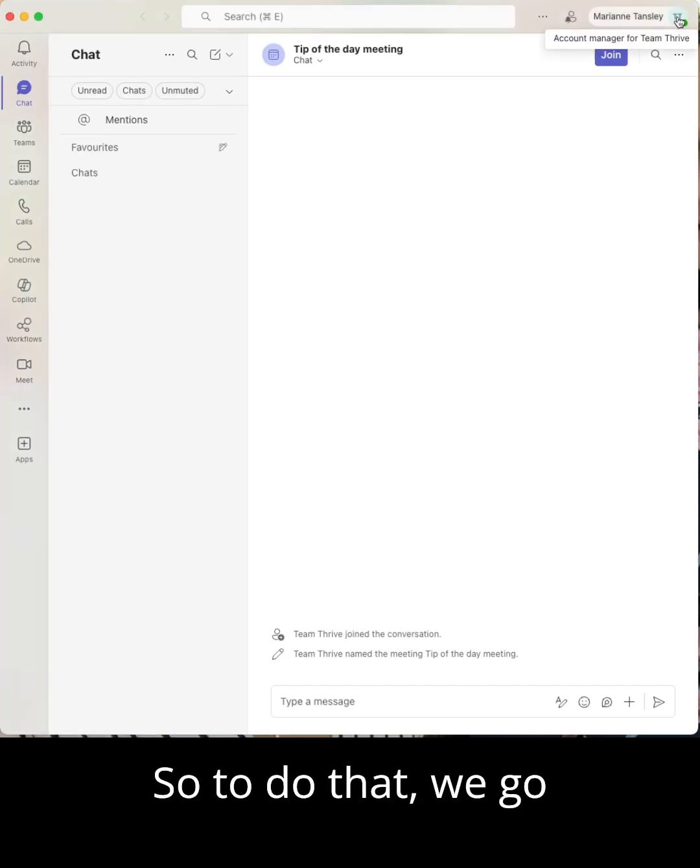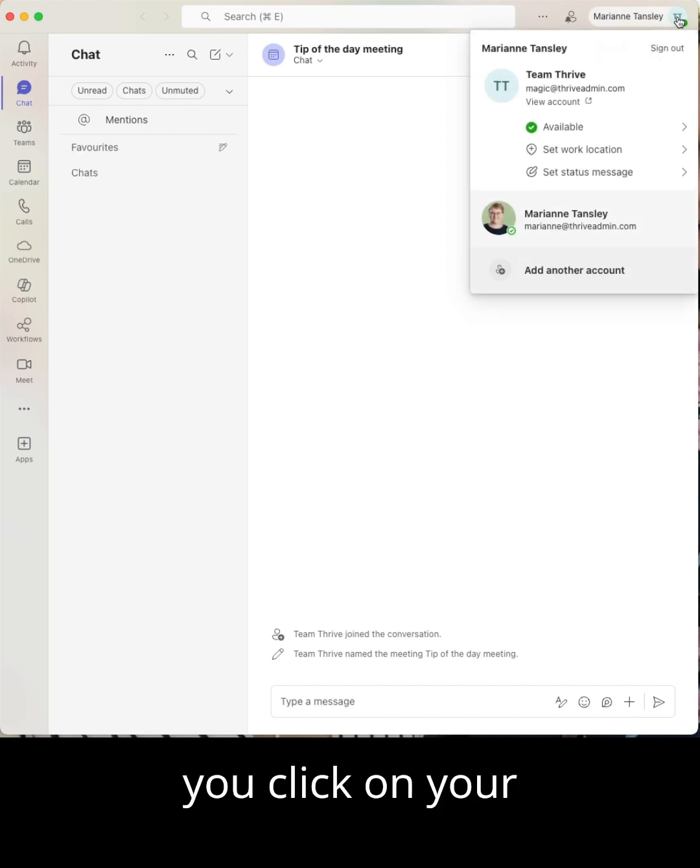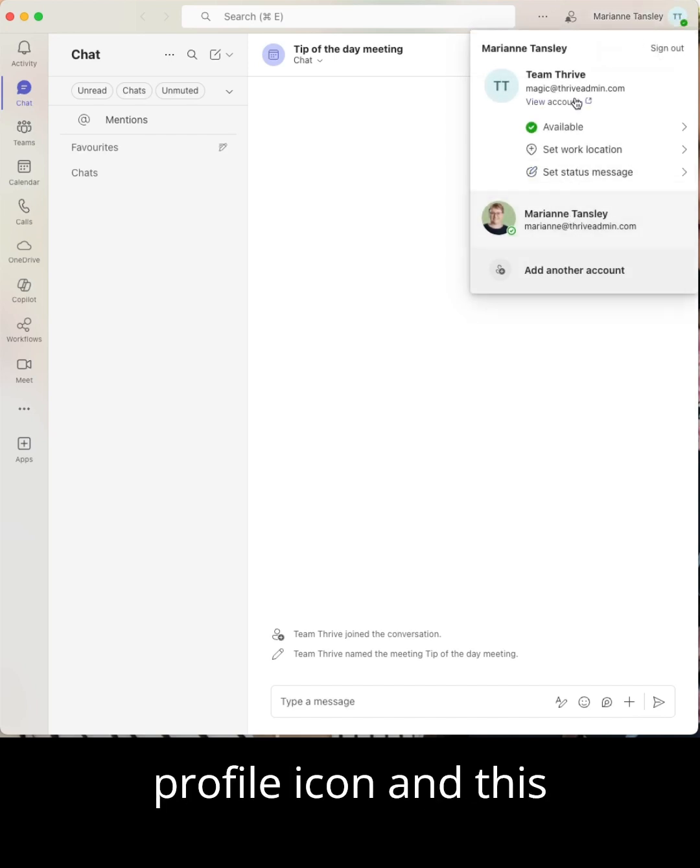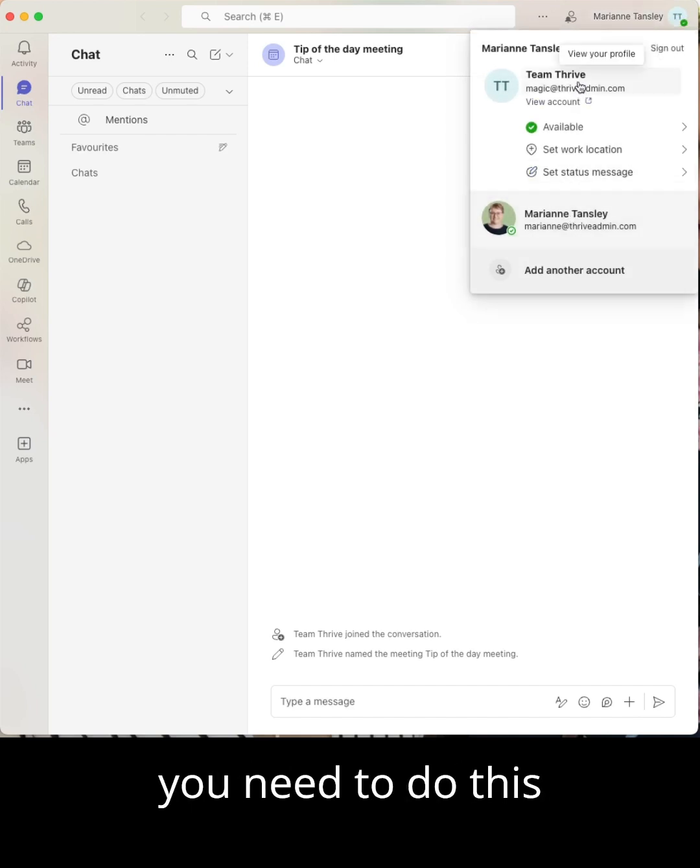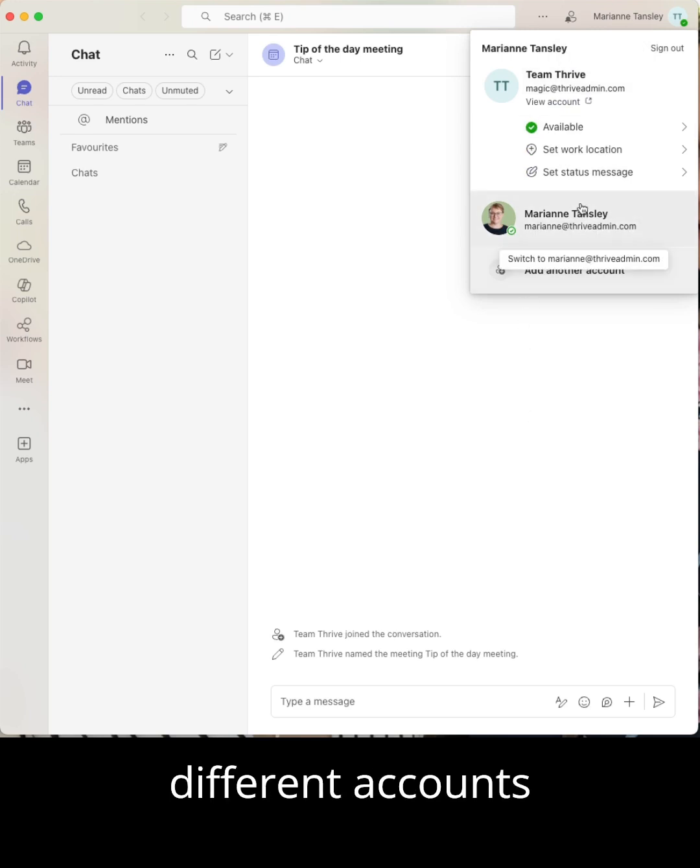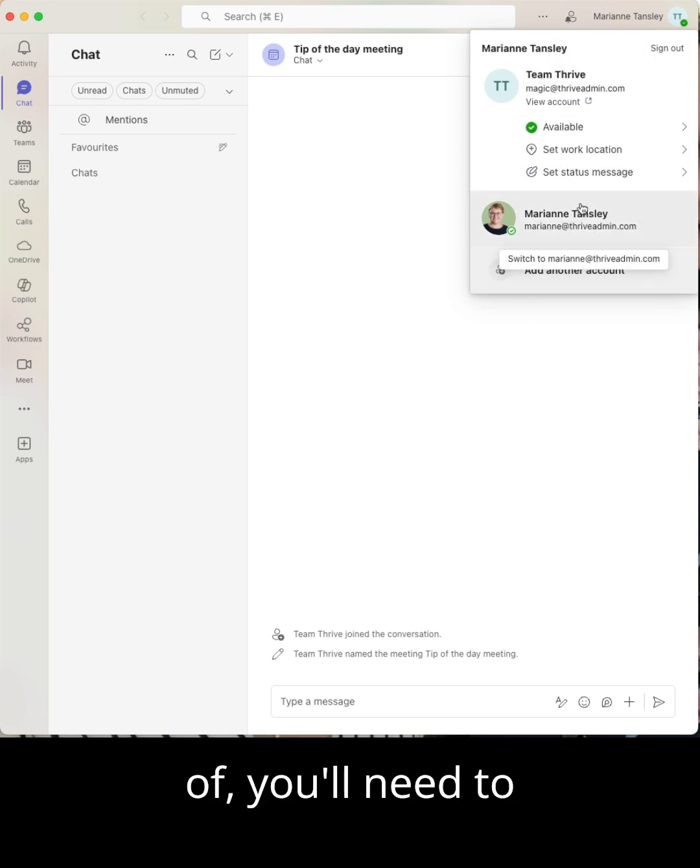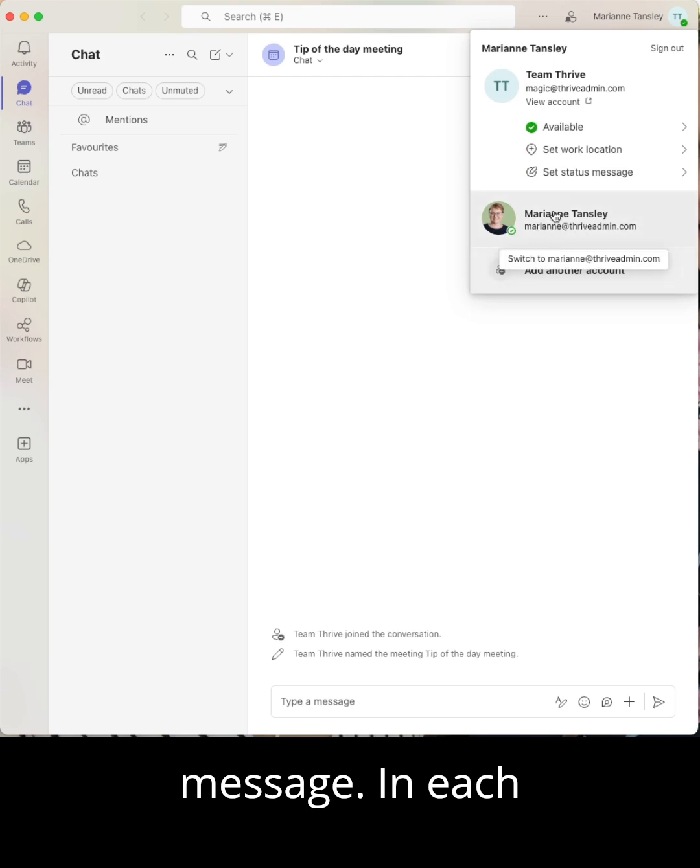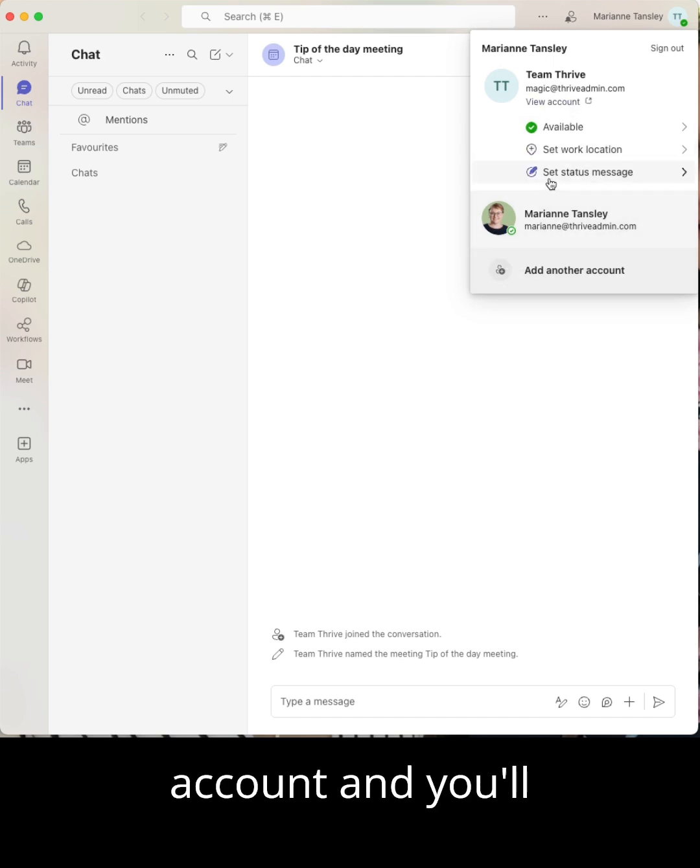So to do that, we go up to the top here, you click on your profile icon and you need to do this per account. So if you've got lots of different accounts you jump in and out of, you'll need to set your status message in each account.